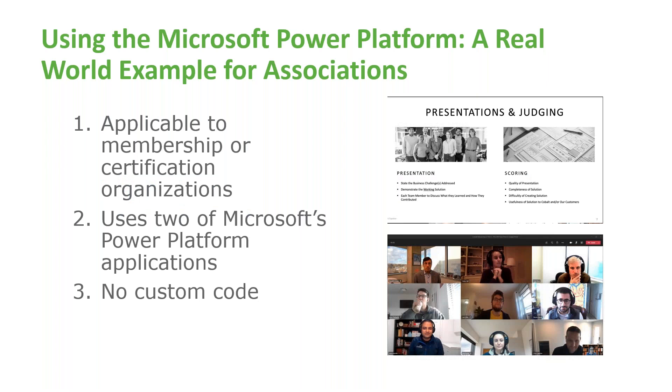However, we are especially excited about today's webinar because of the story behind it. Every year, Cobalt hosts a company-wide corporate retreat. One of the major focuses of the retreat is innovation. We want to dedicate time to finding new and better ways to serve our clients.